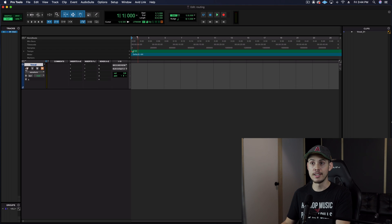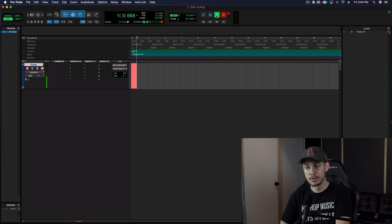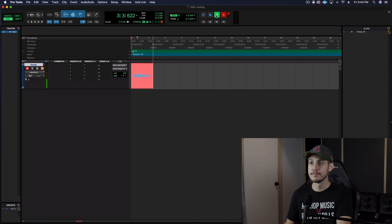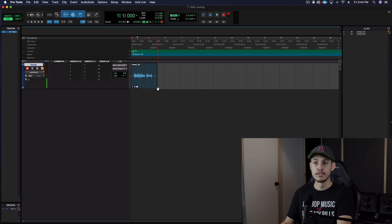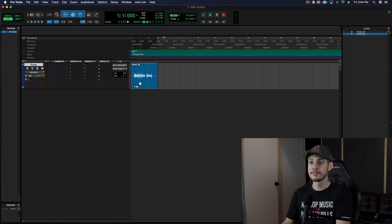All right, so we have our audio track and this is what we're going to use to record some vocals. Let's go ahead and record something really quick. Hit record, hit play. [vocal demo recorded] All right, so now we have an audio track that recorded our vocal.